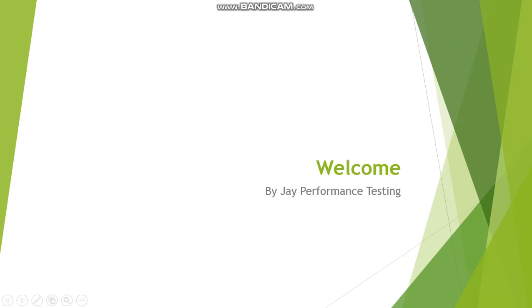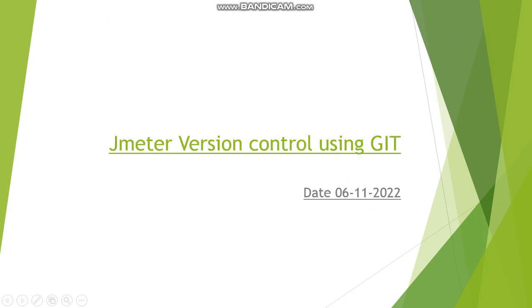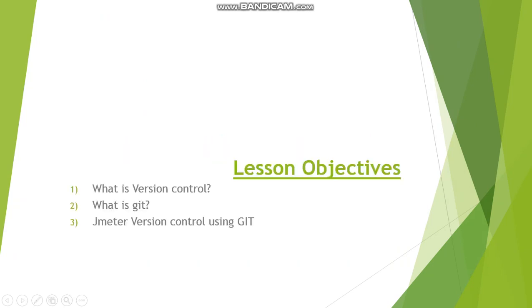Welcome to J Performing Disney Channel. Today we are going to see about JMeter version control using Git tool.